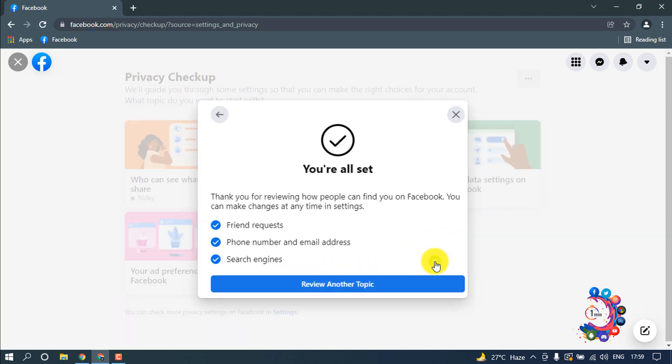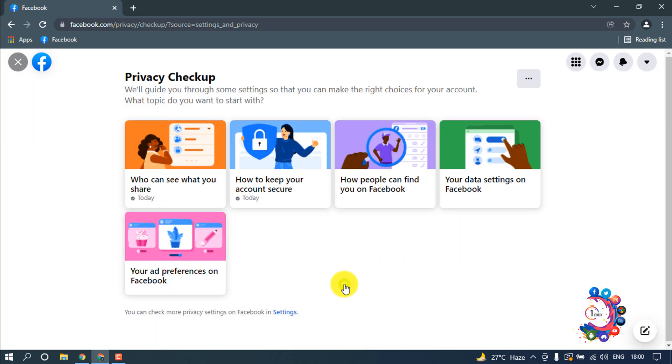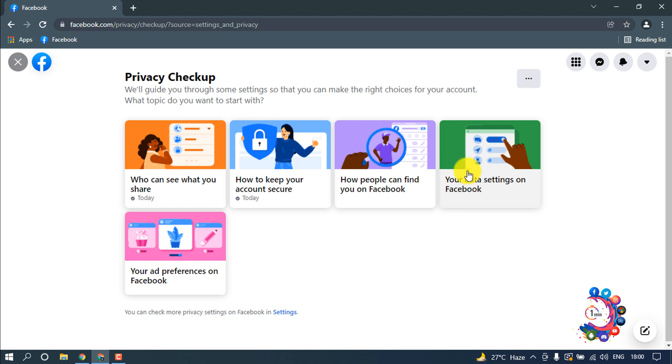Review another topic. Now we are going for your data settings on Facebook.